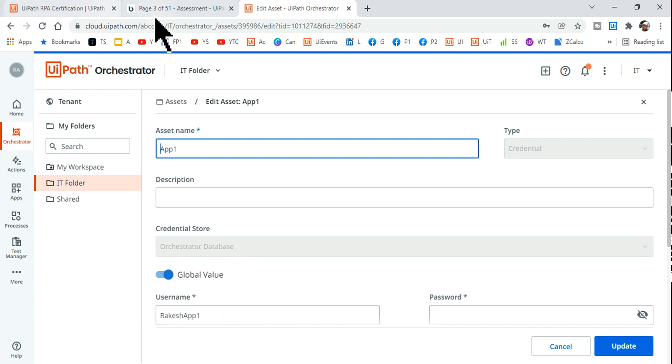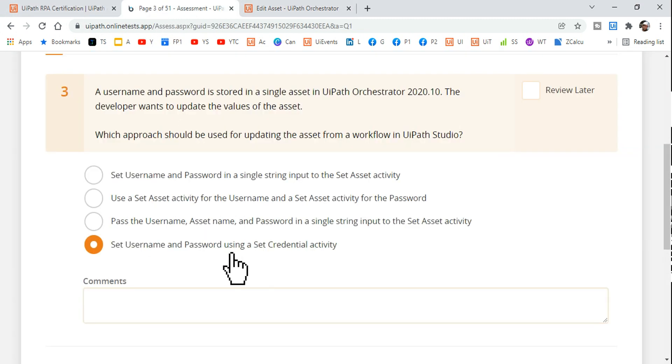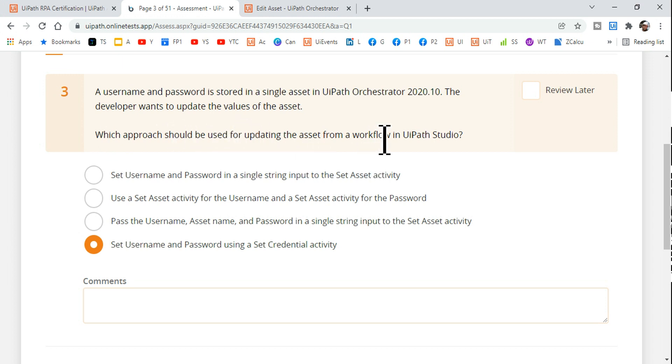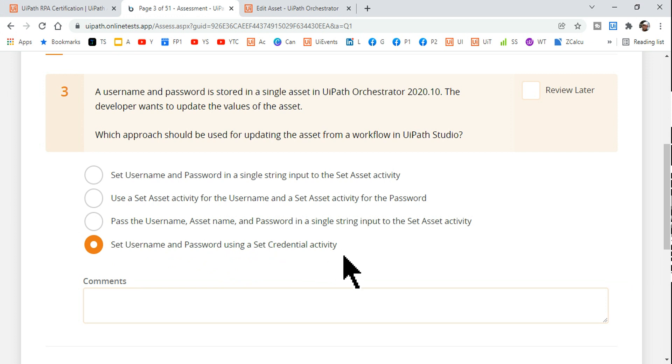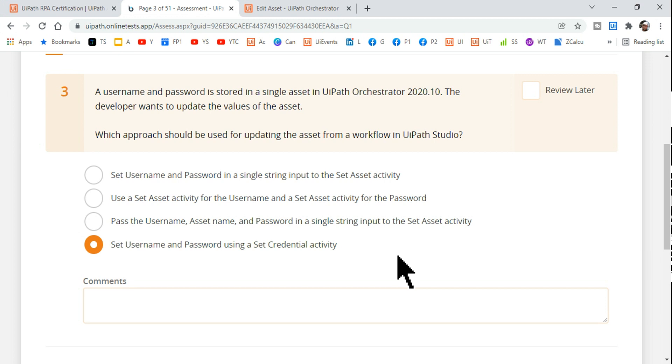If you go back to the question, which approach should be used for updating the asset from a workflow in UiPath Studio? From a workflow I can use set username and password using a set credential activity. Very straightforward. This is the right answer guys. Thank you so much for watching. Please do utilize all the contents I am creating in the UiPath certification, even if you are appearing for an interview or going for a certification, that's going to help you enhance your knowledge. Take care guys, we are going to meet in our next video. Bye bye.